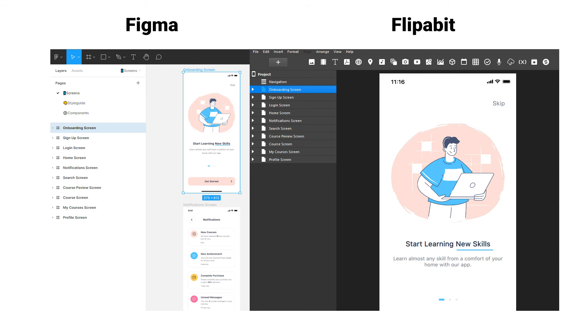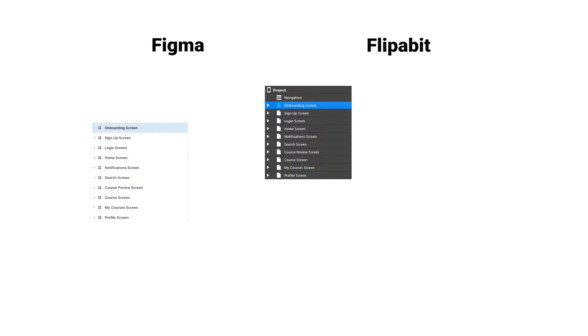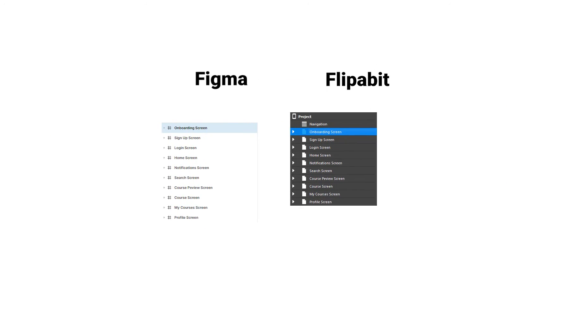In Flipabit, pages are separate screens of the app. When frames are imported, they will convert to pages.